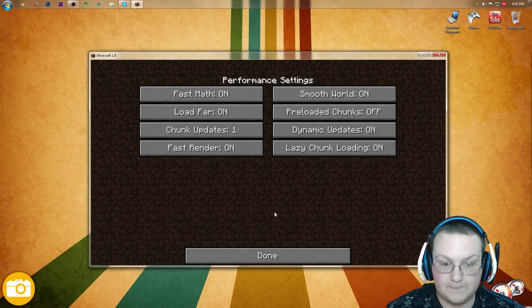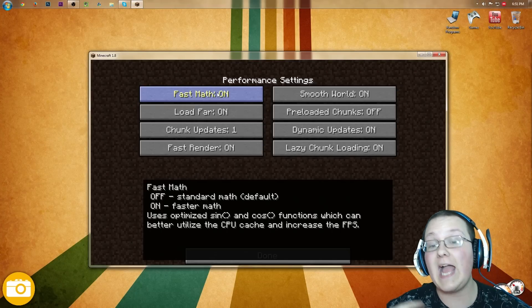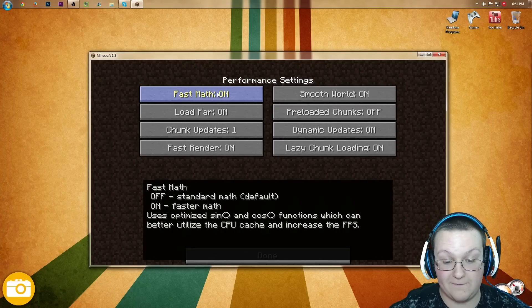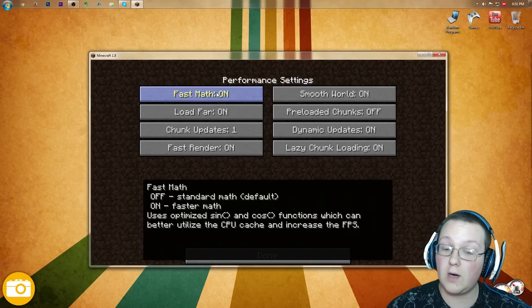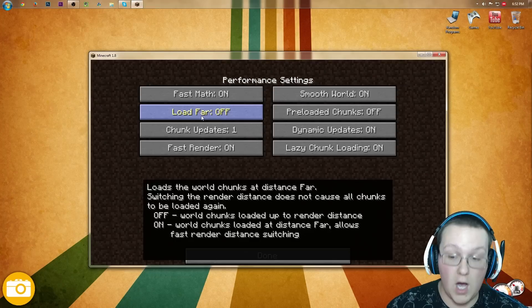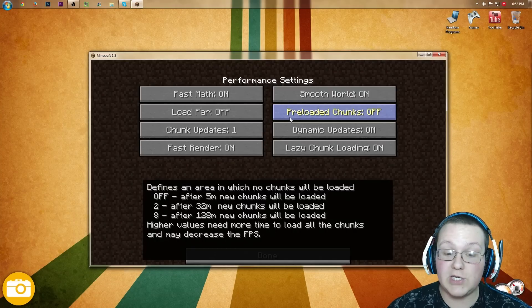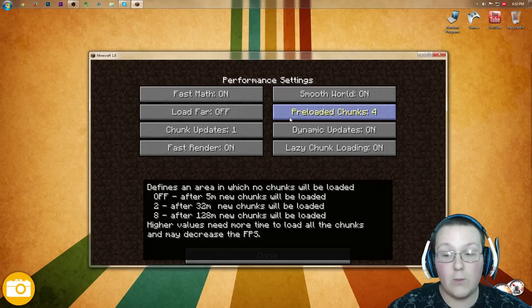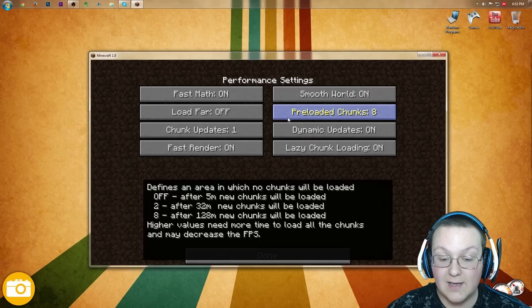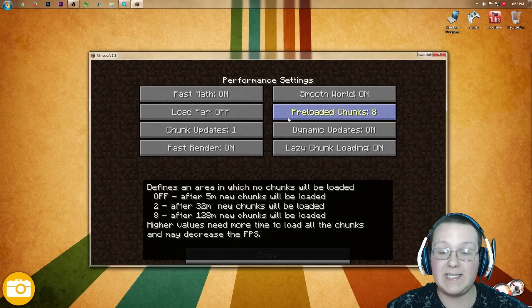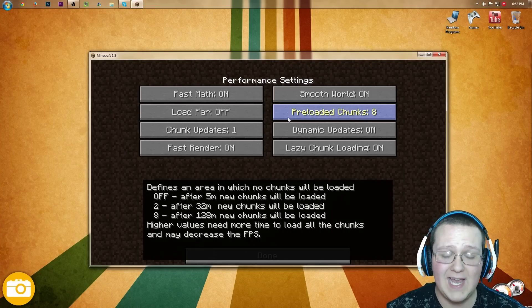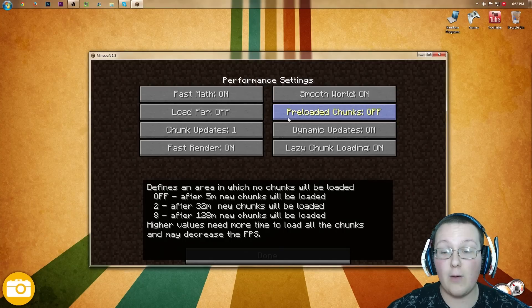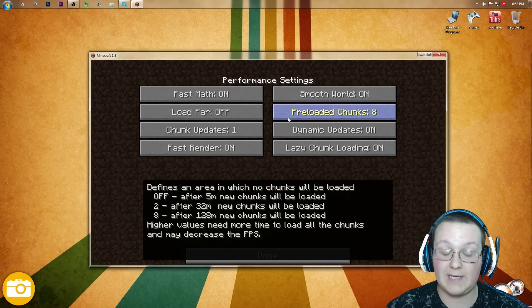Performance. Fast math. Some people lag with fast math. Some people don't. I don't lag, it improves my FPS. For you, it might hurt your FPS. So try it. If you're having problems, turn it off. If you aren't, turn it on. Smooth World, that needs to be on. Load Far, off for you. For me, I leave that on, but for you, that needs to be off. Pre-loaded chunks, this is kind of up to you. I would recommend turning it up all the way to 8. That means you're going to be able to travel farther before new chunks are loaded. It's going to give you more lag spikes, but less lag when you're like at home and things like that. So if you're traveling far distances, I would recommend turning this off. However, if you're just building in one area, turn this up to 8.